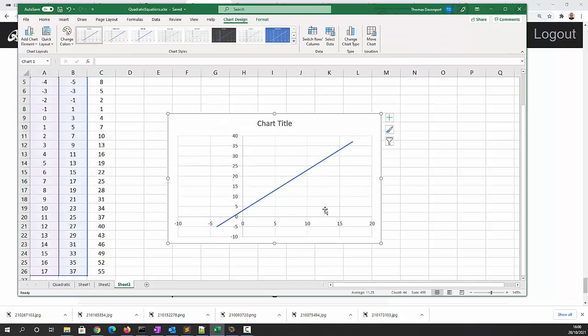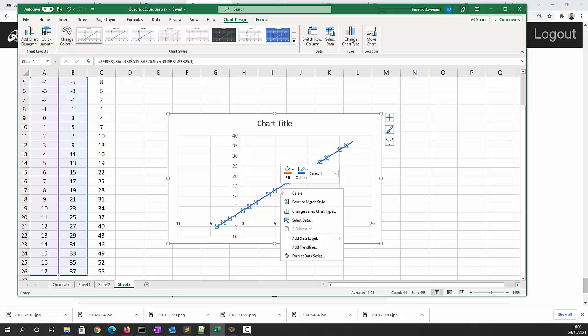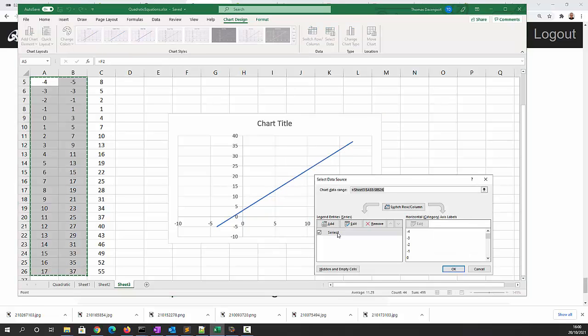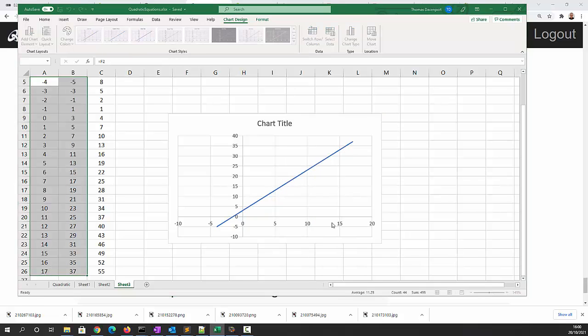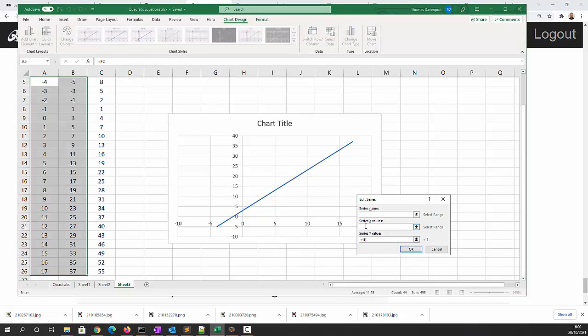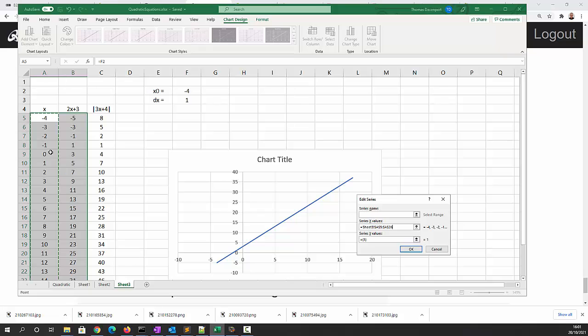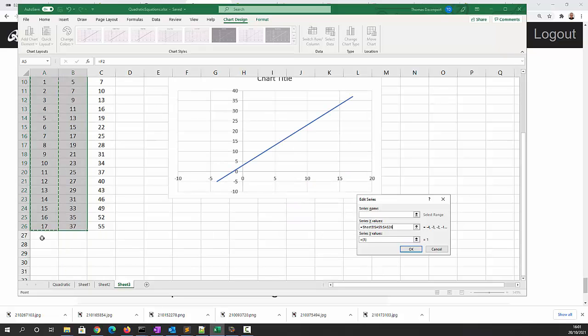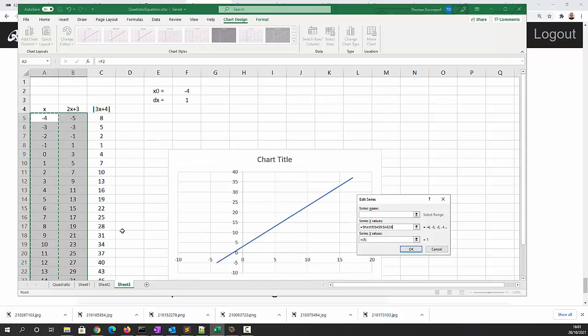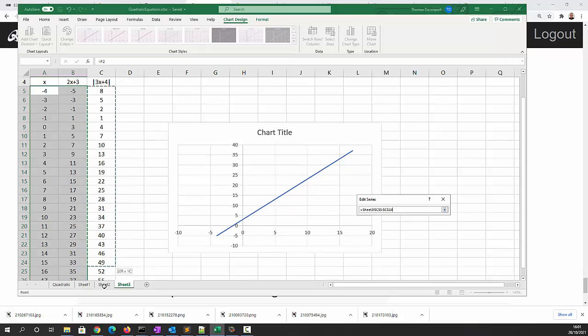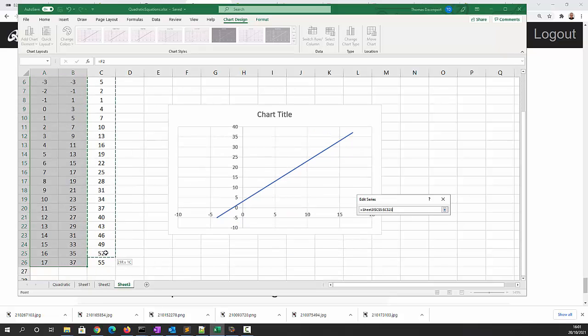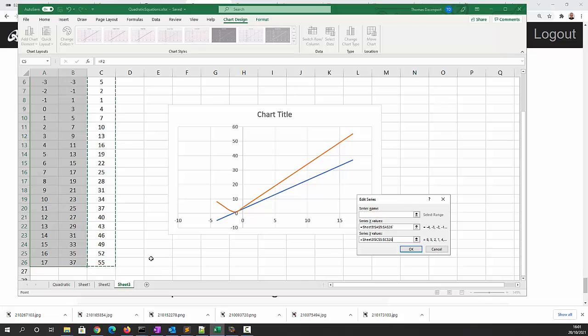So if we select those and say insert a graph, you can see what's going on here - this is our line and as x gets increasingly negative the line will go below the x-axis. Now I'd like to add the other line to it, so I'm going to say select data, add another series. The x values will go from a5 to a26 and the y values will go from c5 to c26.